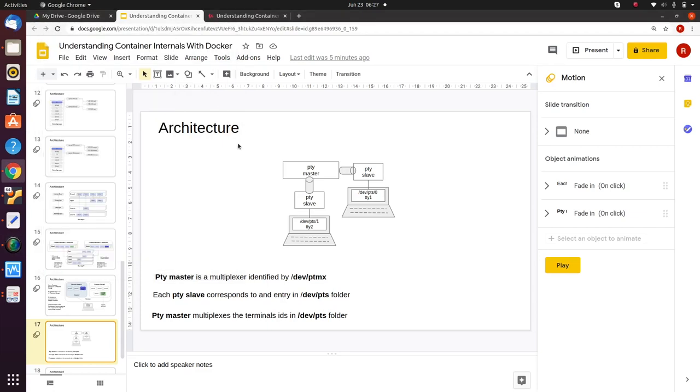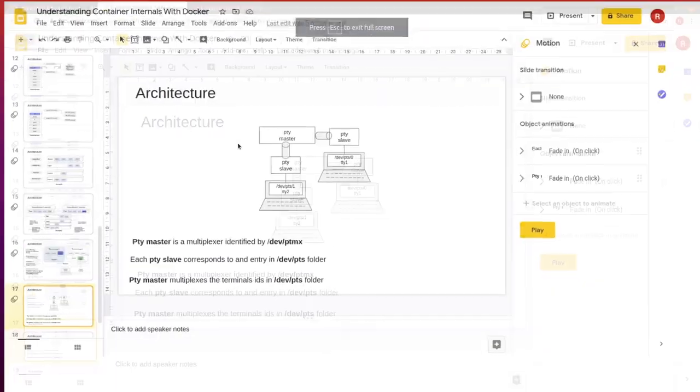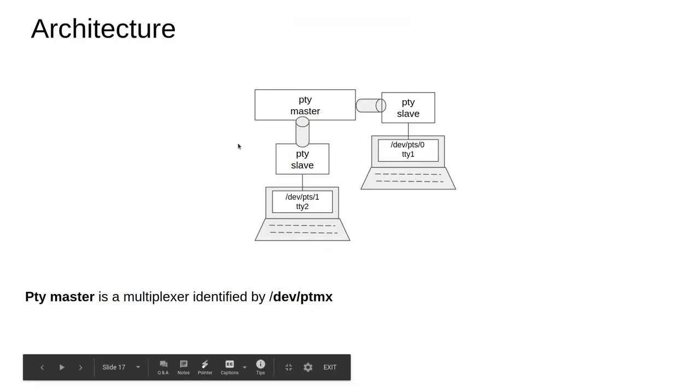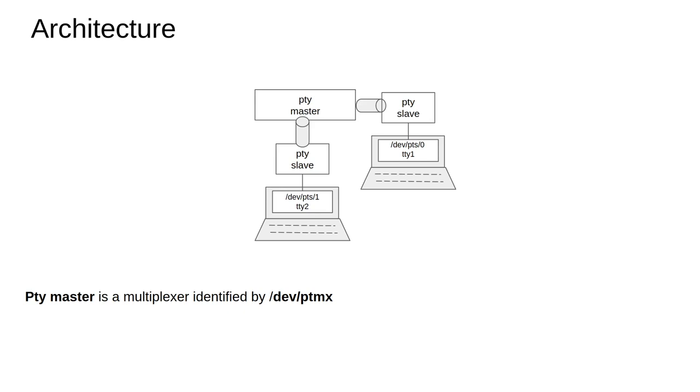Another important topic to understand before getting into the runC and shim process is pseudo terminals. What are pseudo terminals? In the past, there used to be a single server machine with multiple people connected through independent terminals.